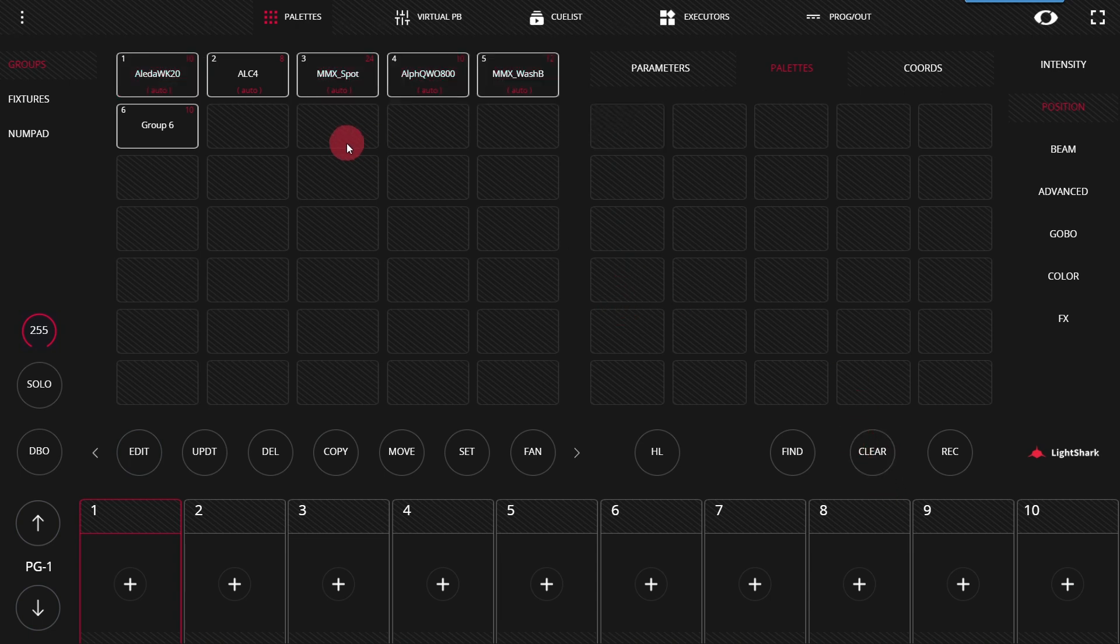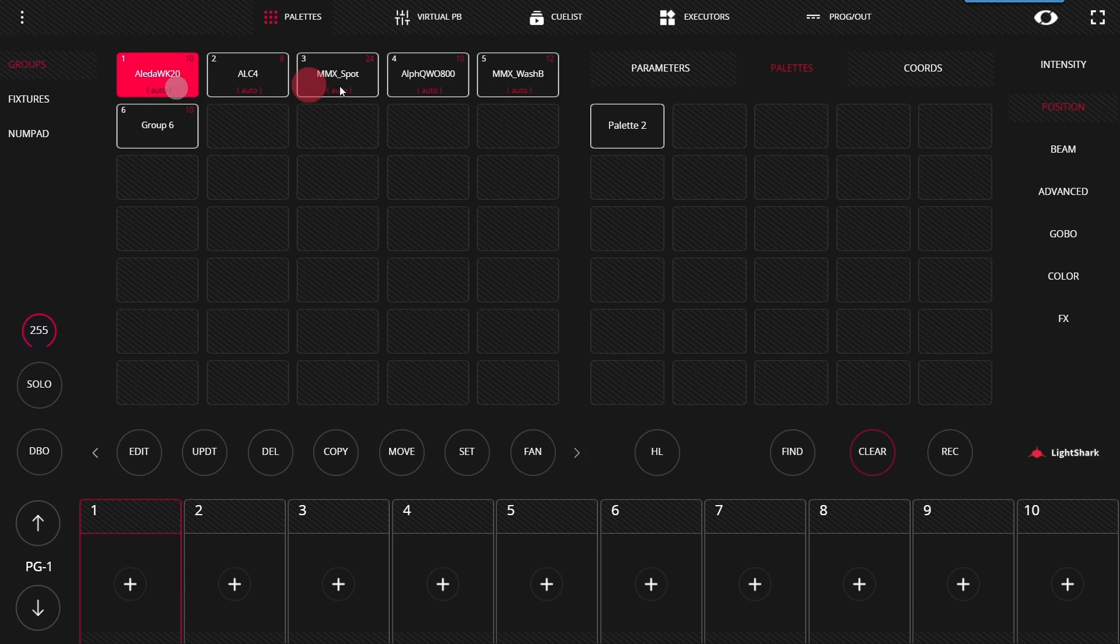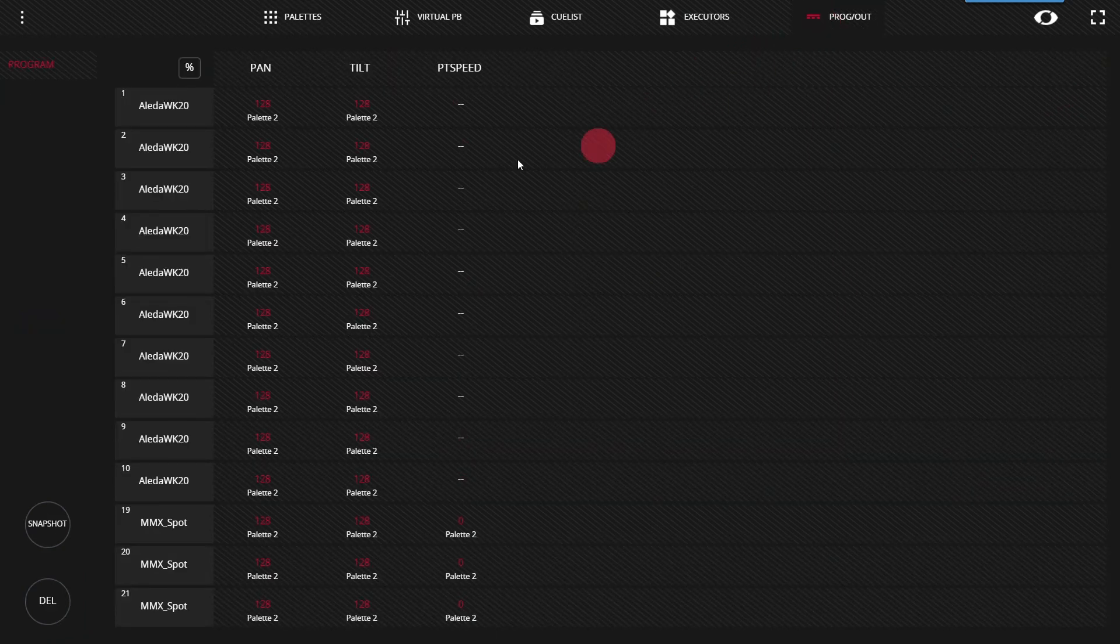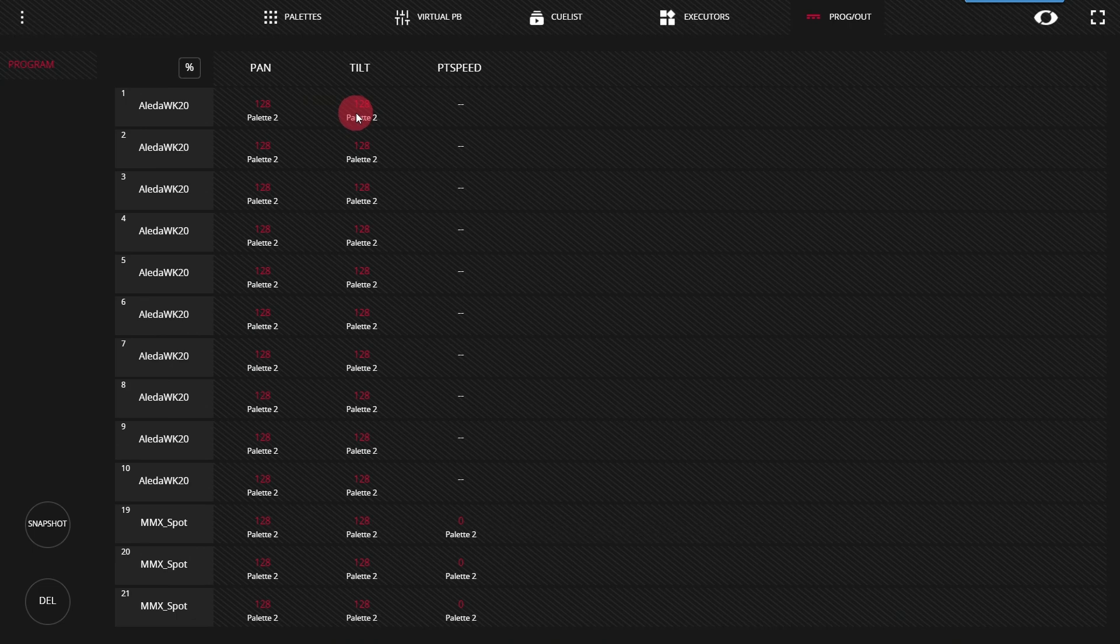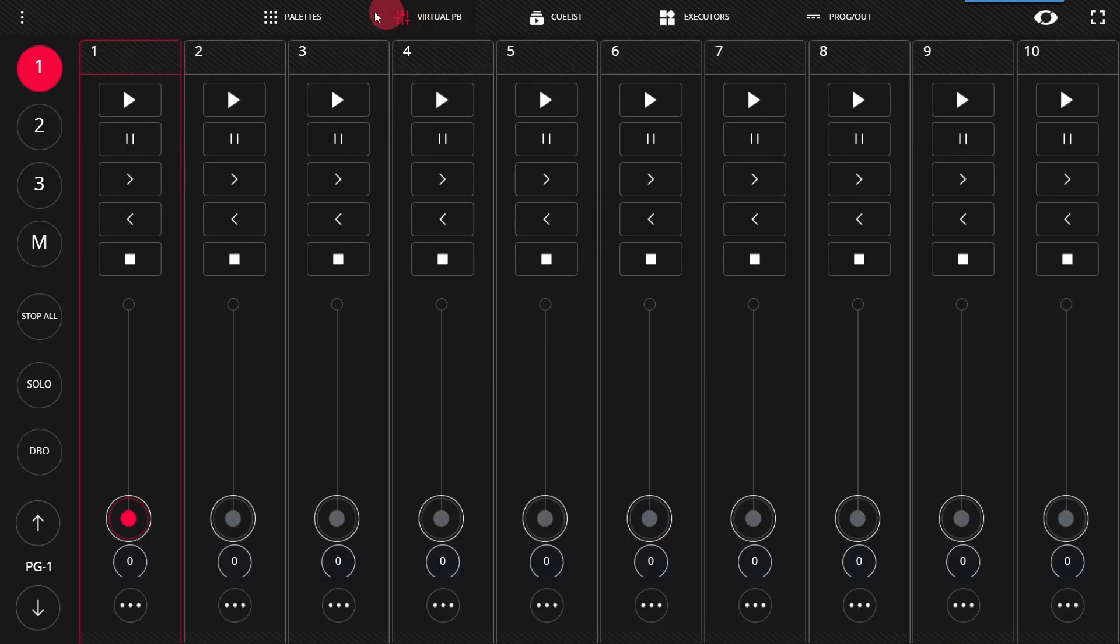Updating pallets is simple. You'll simply select your lights and you can see here, if I put them in pallet two, they're at 128 and 128. Nice in the center for both pan and tilt.